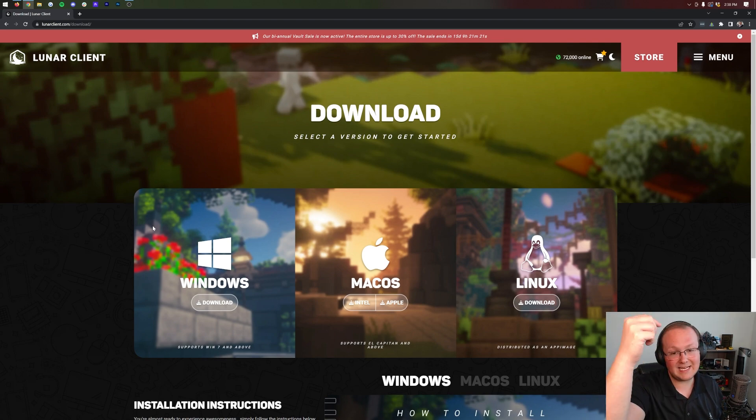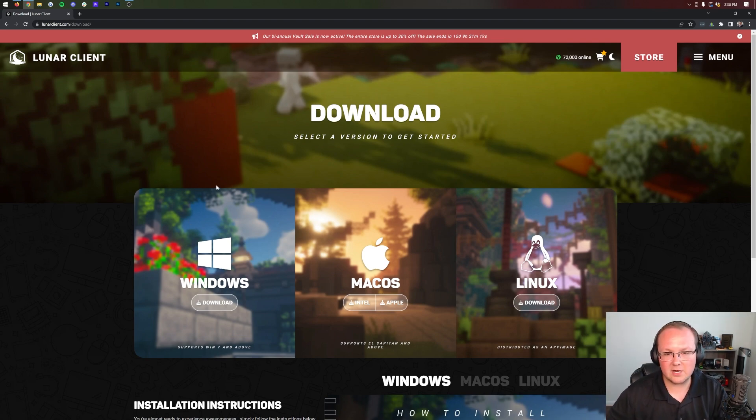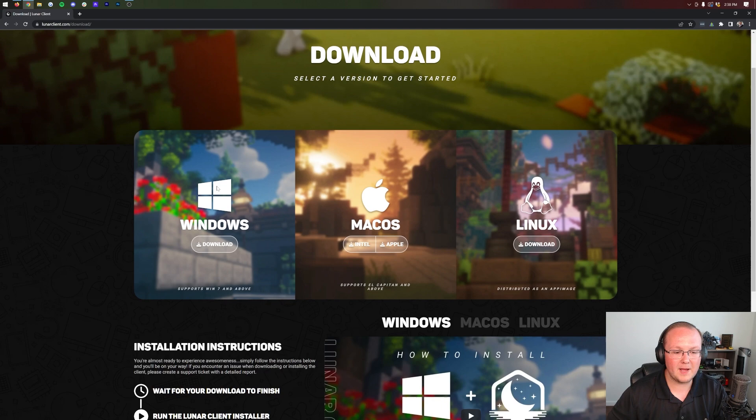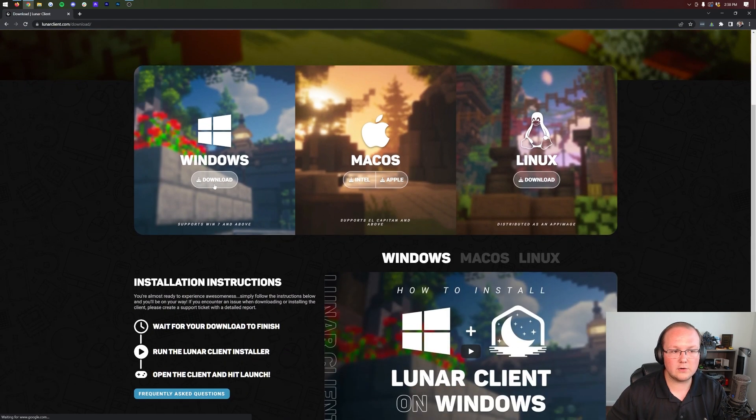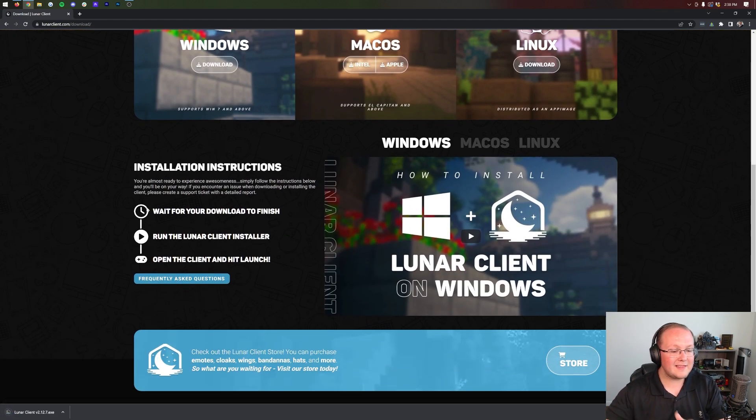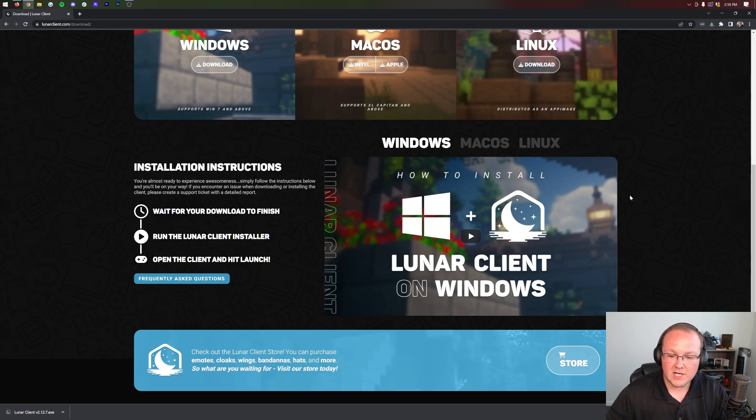The first thing you want to do is go to the second link in the description down below. That's going to take you here. This is the download page for Lunar Client. Go on the download button under Windows here and when you do that the download will start off right away.